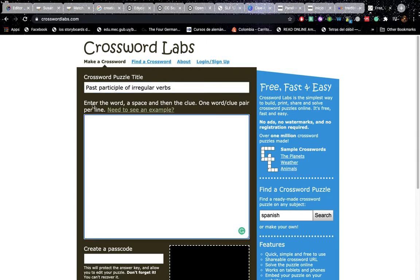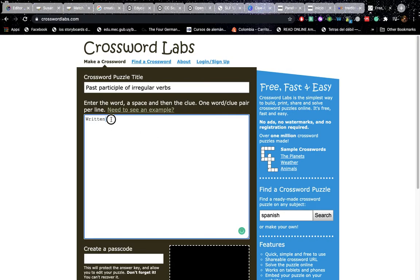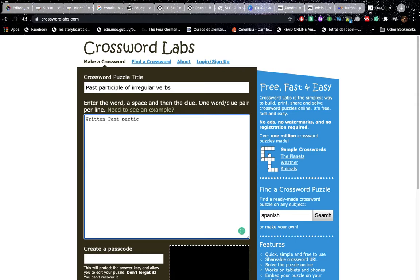And then it says enter a word, a space, and then the clue. So you say written, and then the gap was covered by the space. I just typed in with the space bar. And then you say past participle of write. That's your first one.